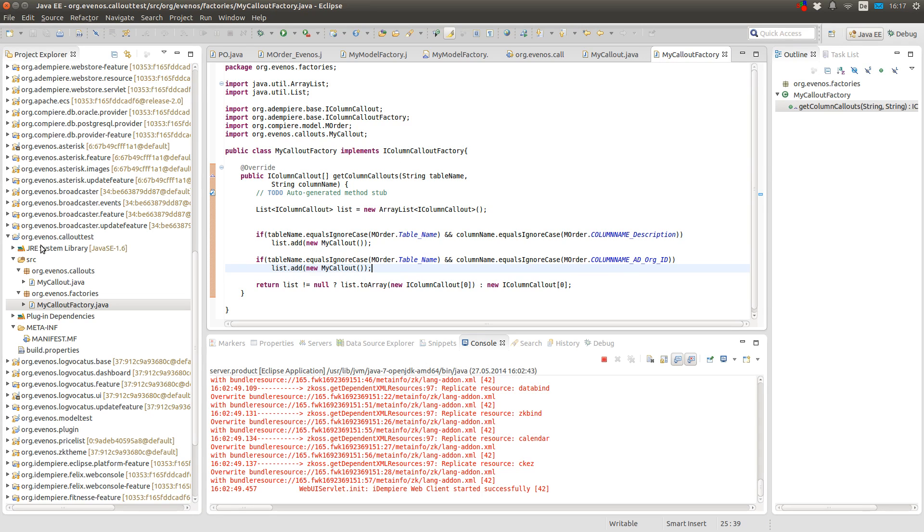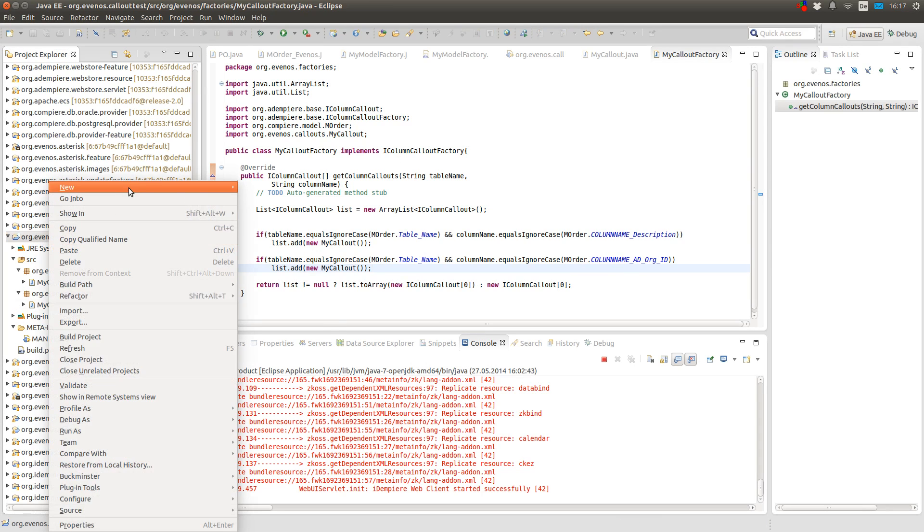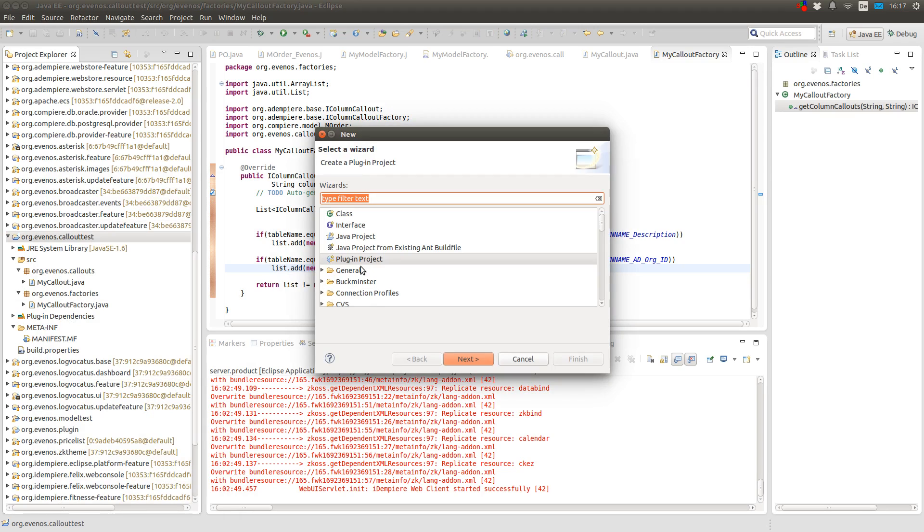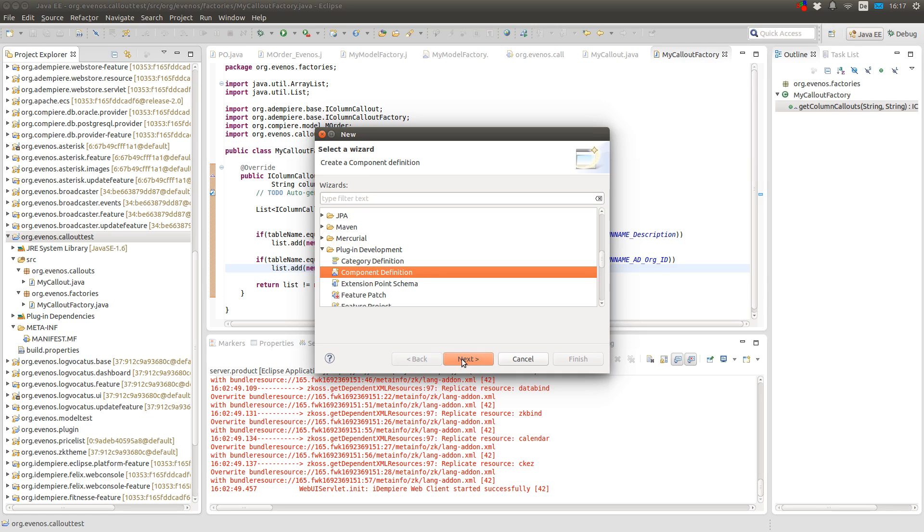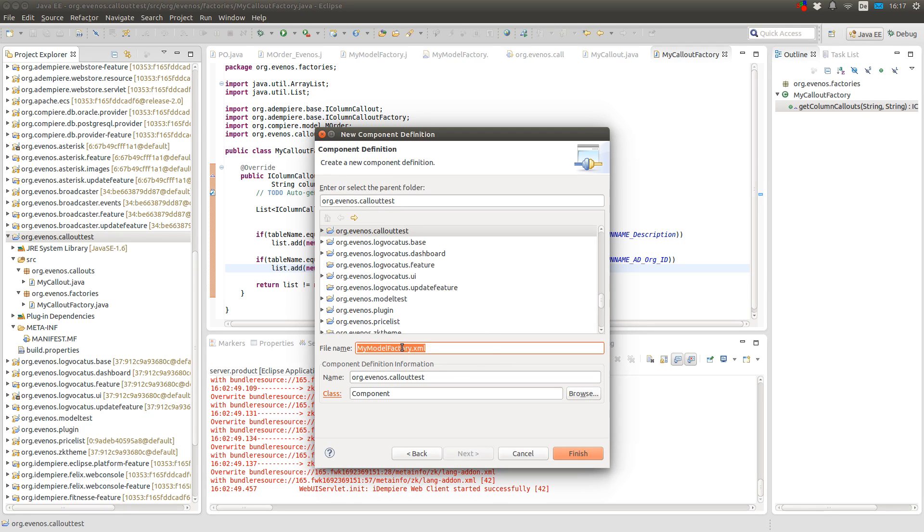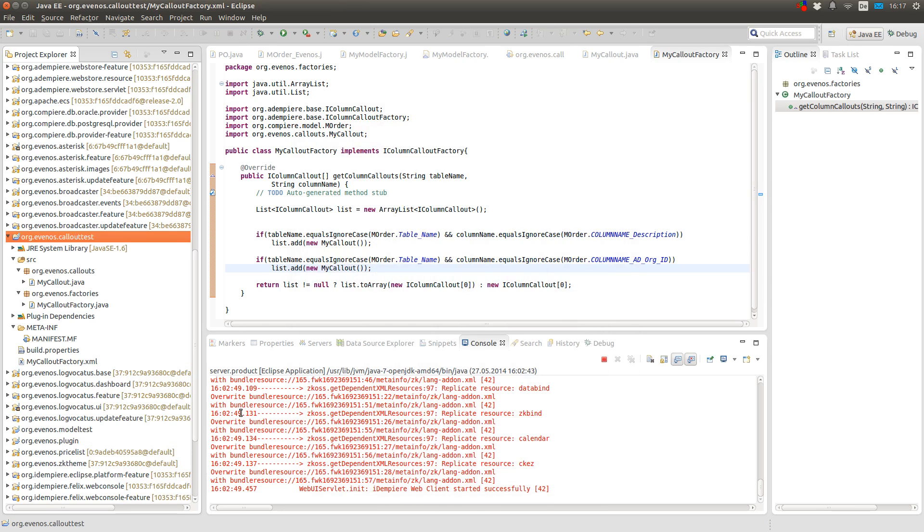Now we have to create a new component definition so the OSGI framework can know that our plugin provides a column callout factory. And to do this you create a new file, go to plugin development, component definition and give it a name which has to be unique in your plugin. So I call mine my callout factory and click on finish.